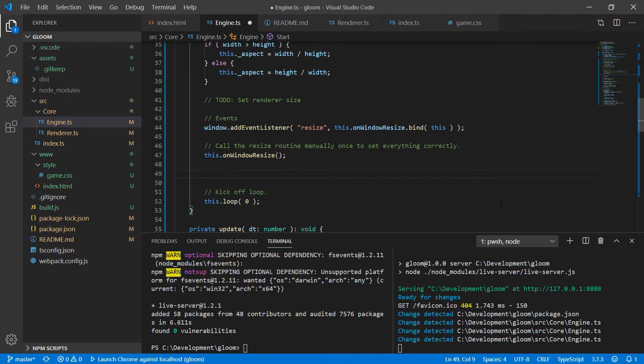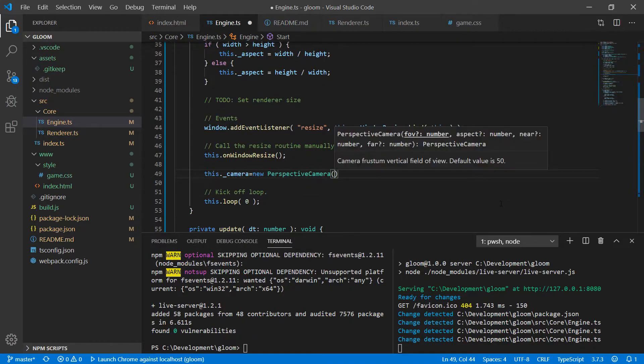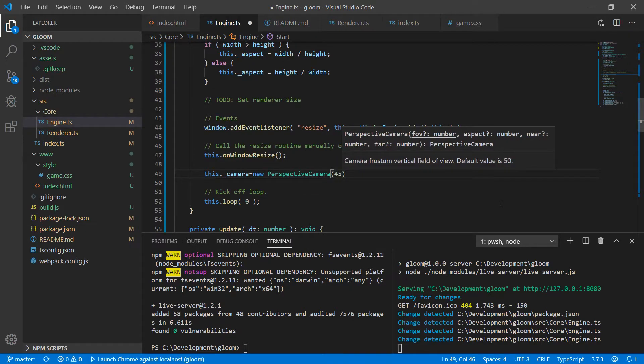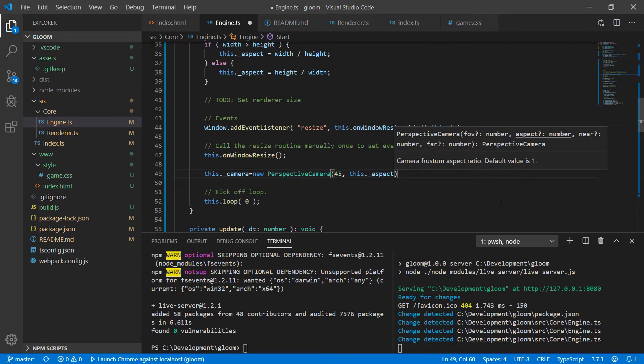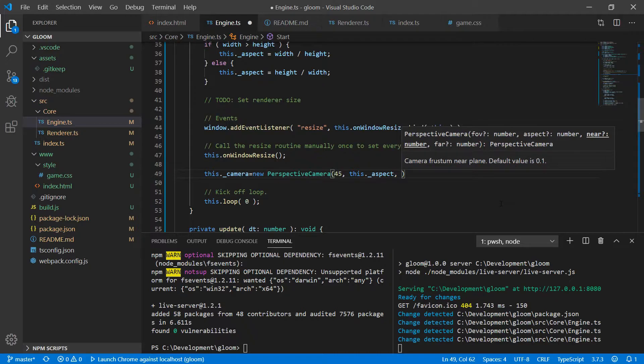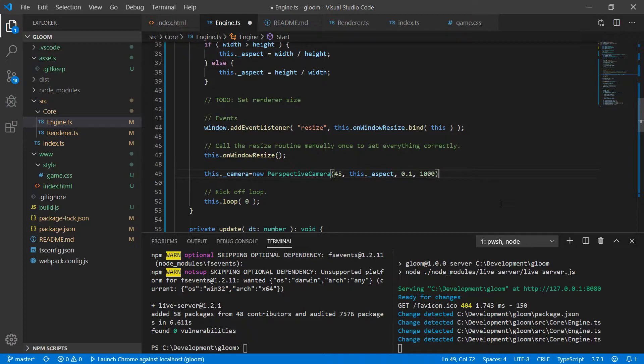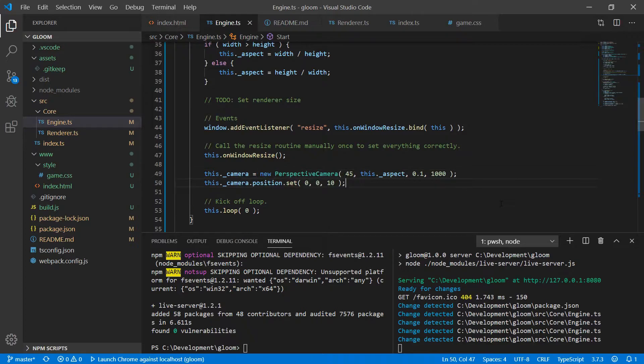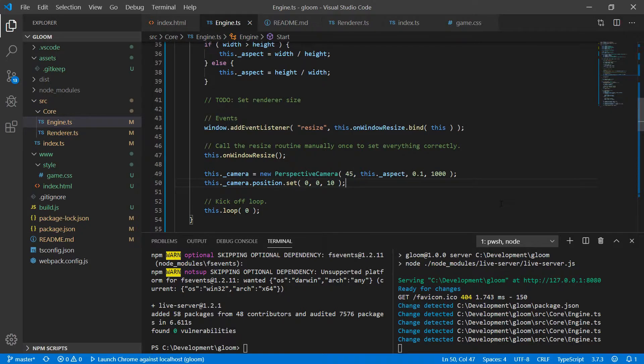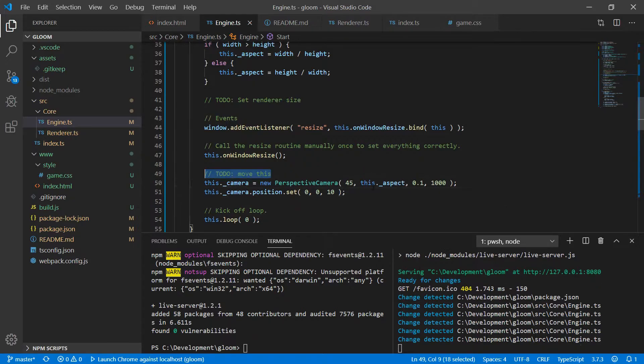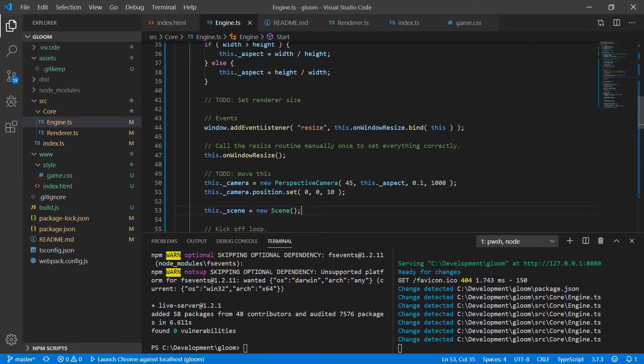So in start right before the loop we'll set this.camera to new PerspectiveCamera. We have an FOV of 45 degrees. We'll pass at this aspect ratio. We'll have a near clipping plane of 0.1 and a far clipping plane of a thousand. We'll also set the position of the camera to be 10 on the z-axis so that it gets moved back a little bit so we can actually see our geometry that we're going to be adding in a little bit. We'll also add a quick TODO here to move this.